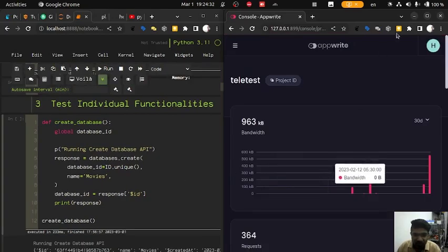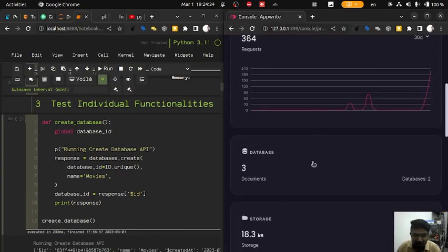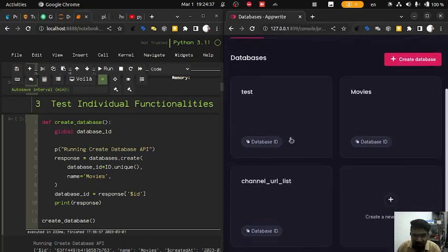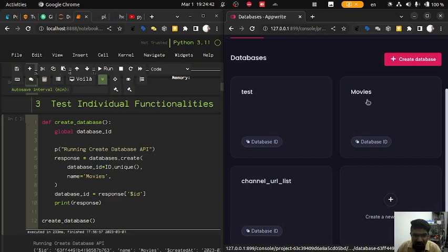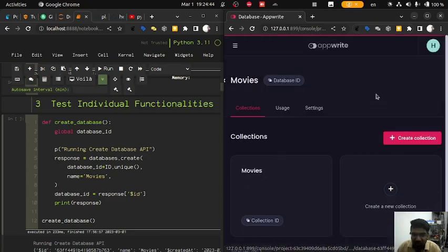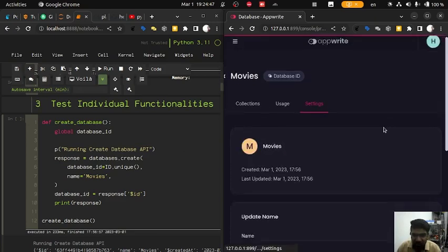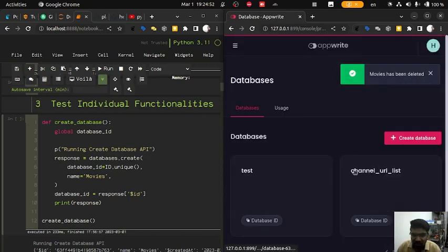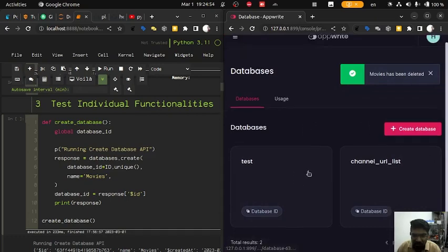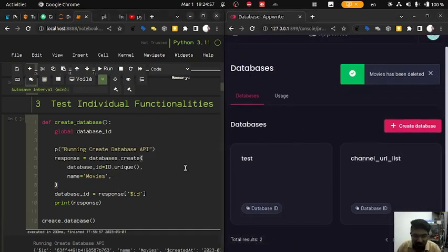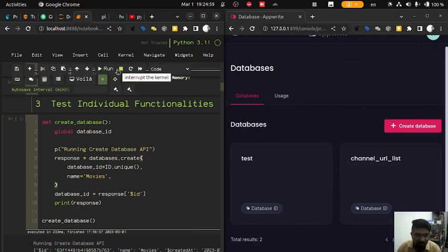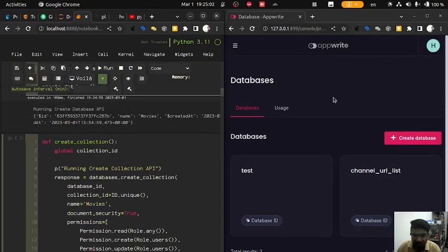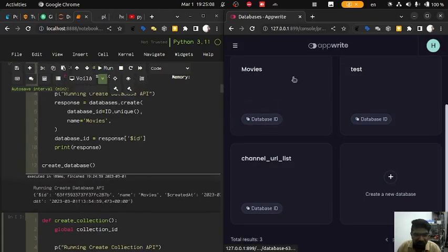First of all, we are going to test creating a database. Here you can already see a database named movies. We are first going to delete this database and recreate it. As you can see, there is no database named movies now. We are going to run this and see if it appears — refresh — and yes, here you can see movies is already there.